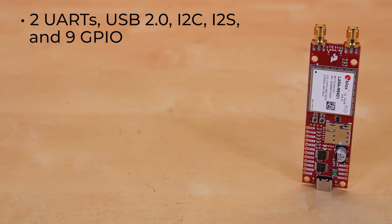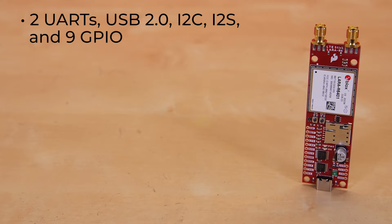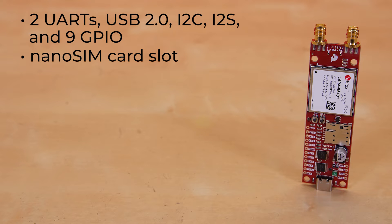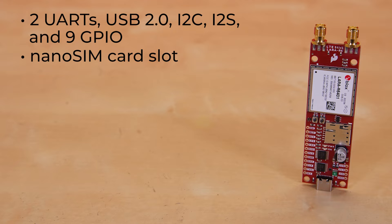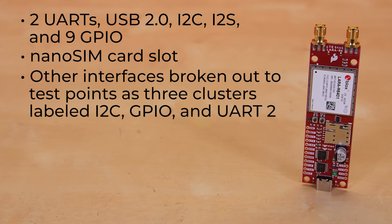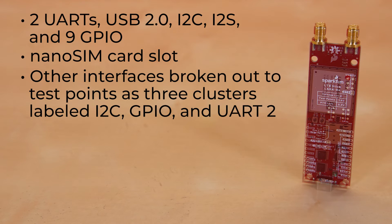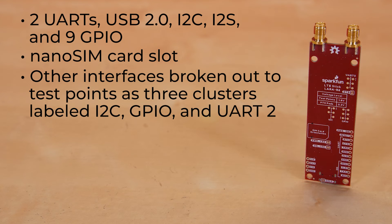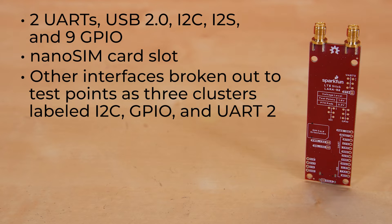The module has two UARTs, USB 2.0, I2C, I2S for digital audio, and 9 GPIO. The board itself has a nano SIM card slot, allowing you to select your carrier of choice. Just be sure to check with your provider for Lara R6 compatibility. Along with those breadboard compatible pinouts, there are several other interfaces broken out to test points for those who want to get into some advanced work.